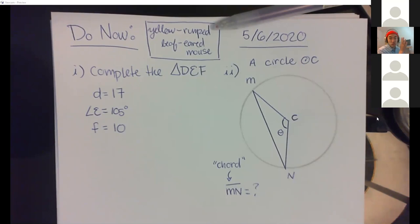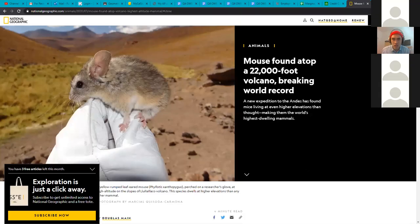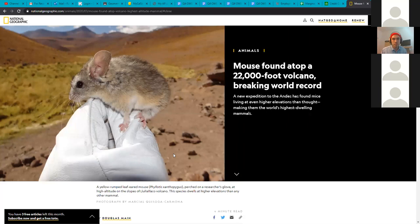The thing that makes the yellow-rumped leaf-eared mouse special is that it is by far the highest-elevation mammal ever discovered — it lives at an elevation of 22,000 feet, about half the cruising altitude of short airplane flights, where there is very little oxygen. This is wild given what a mammal needs versus what a fish, bird, or reptile needs.